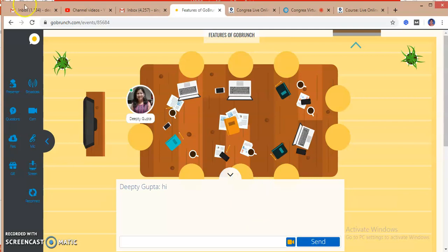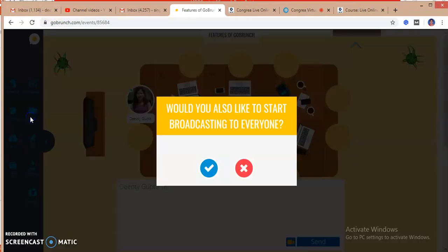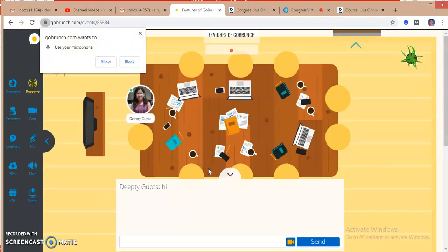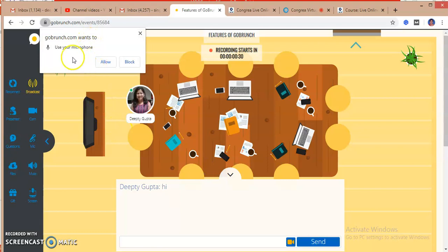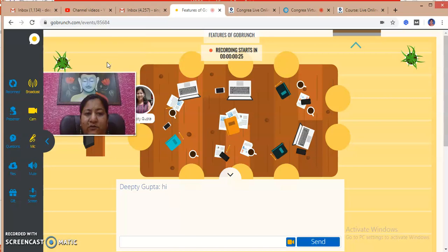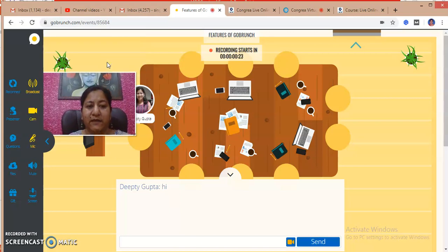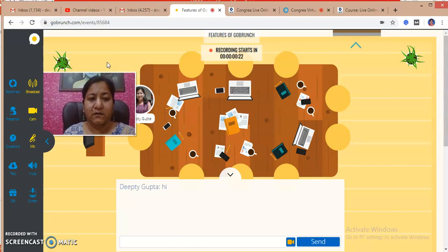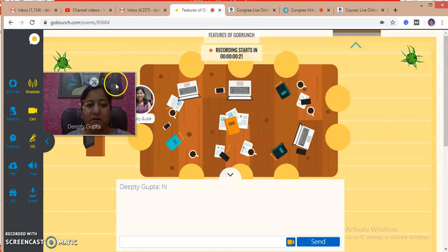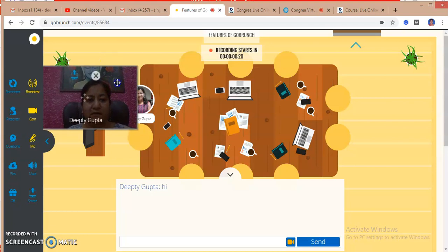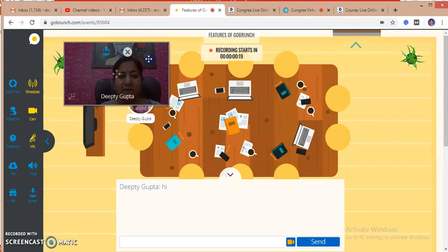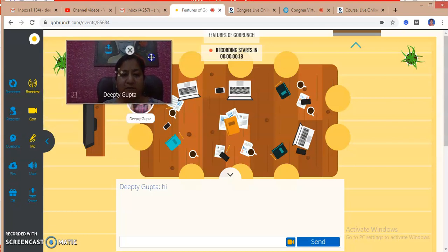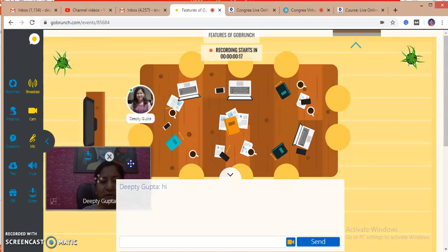These are all mic options: turn on mic for everyone, turn off mic for everyone except you. I can select any of these. If I am selecting this, I have to put my camera on so I have to broadcast it to everyone. I'm clicking on broadcast.